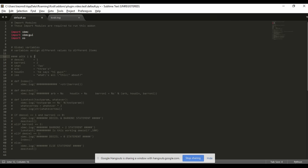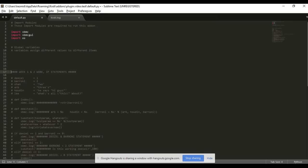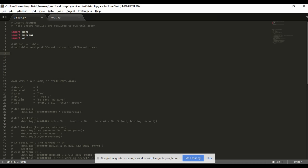Excellent. I'm just going to put a little bit at the top saying 'week 1 and 2 work' with an if statement, just chuck that in there somewhere, and leave a gap at the top for our new stuff. Great, brilliant.